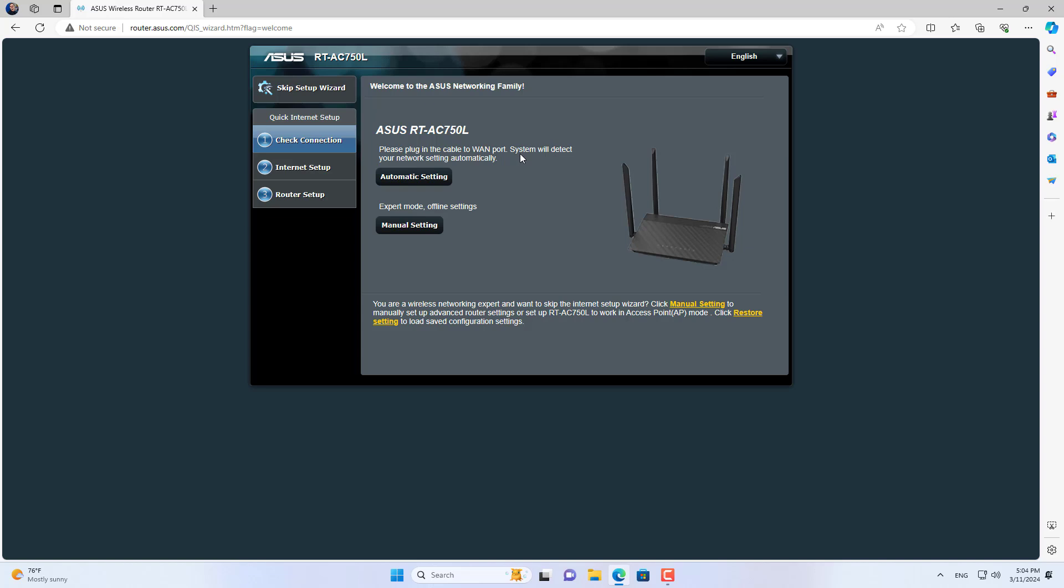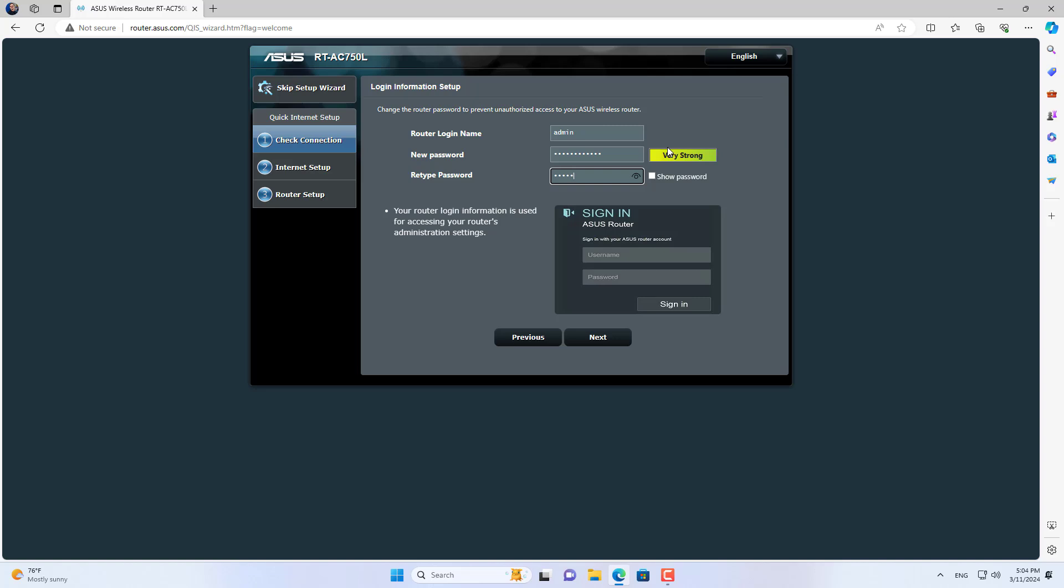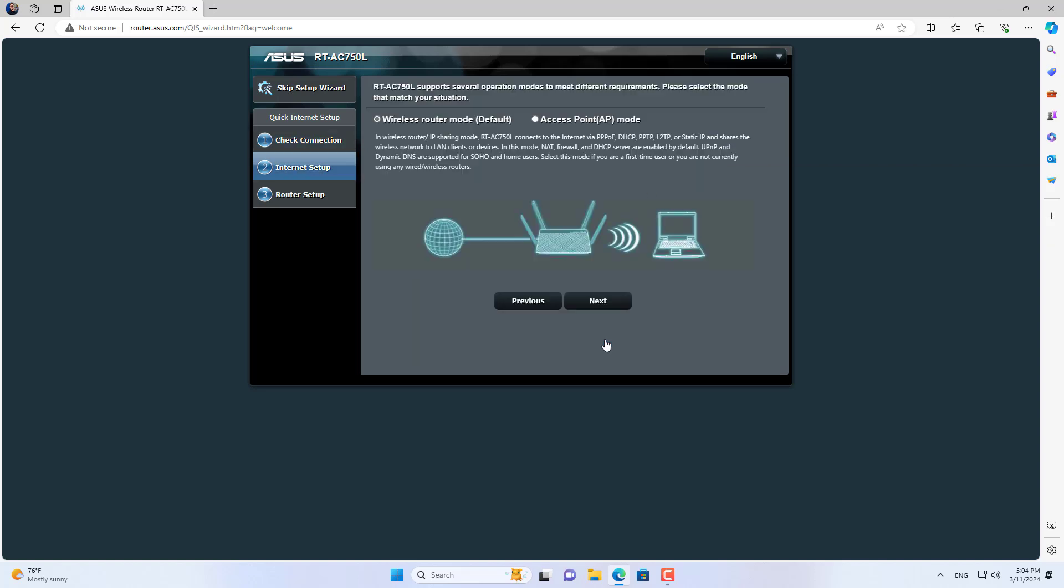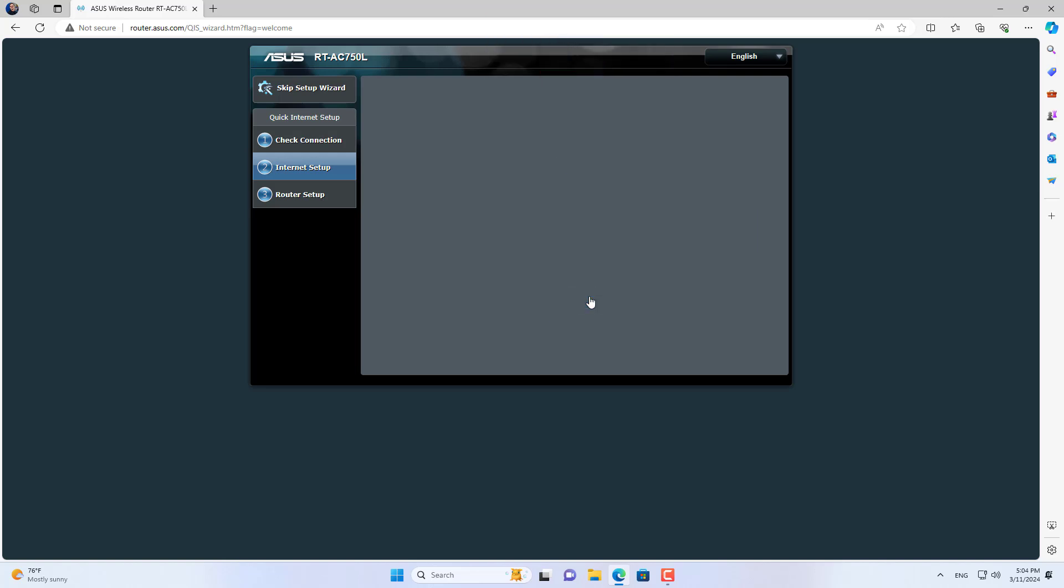You only change the configuration on router B. I connected my Windows computer to router B via LAN port and configured as follows. I set up router B in access point mode.